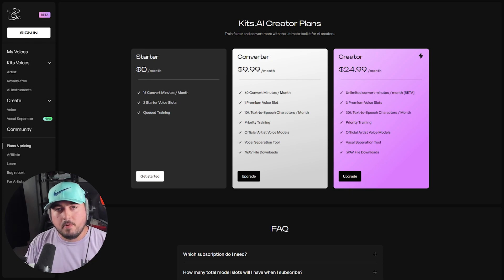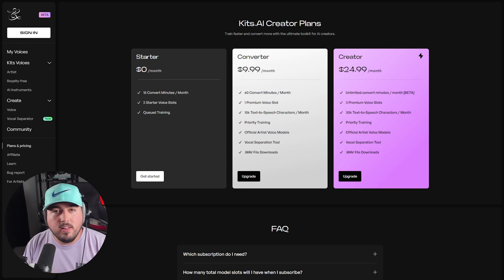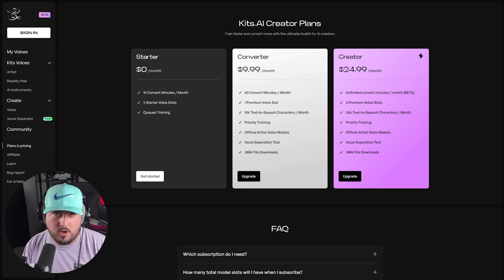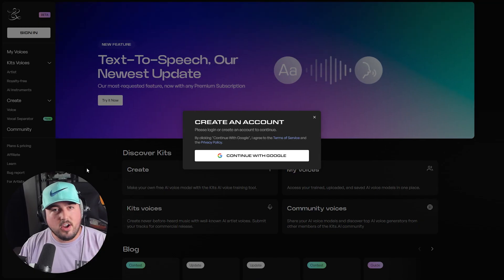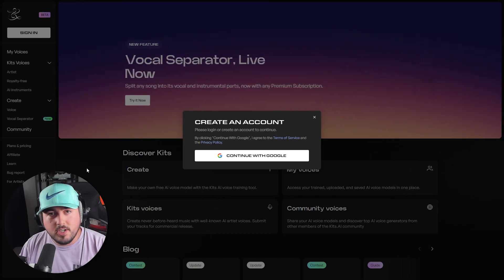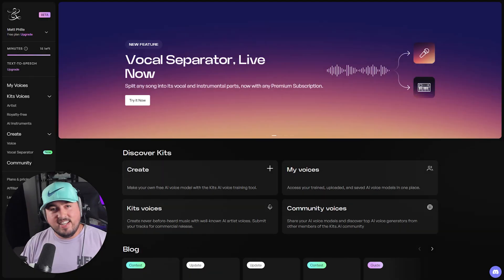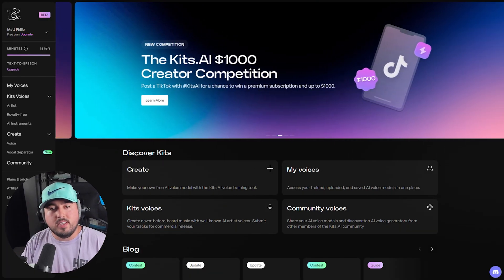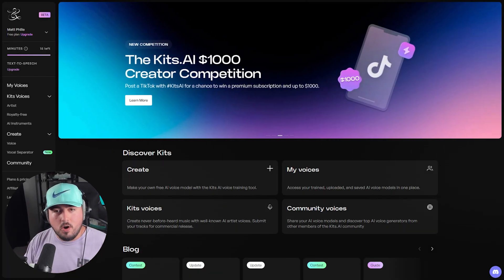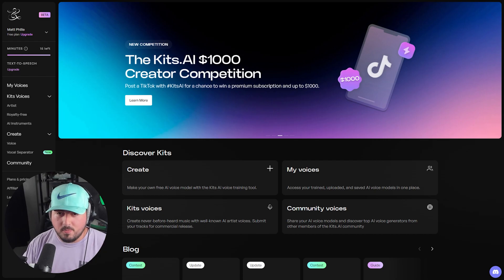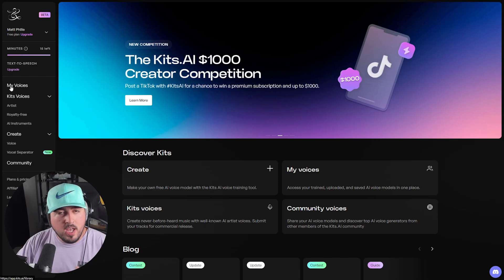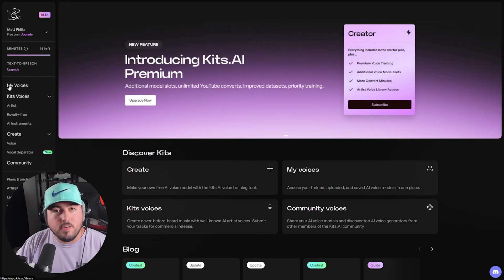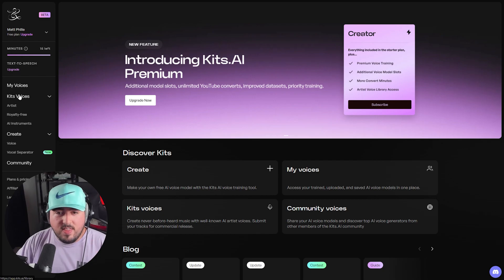If you do want to sign up, go ahead and click our link in the video description. To get started, you do need to create an account. Now that we signed up, let's quickly run through the tabs so you know what's possible. First and foremost, we have My Voices. We'll check that out later once we actually start creating a voice.